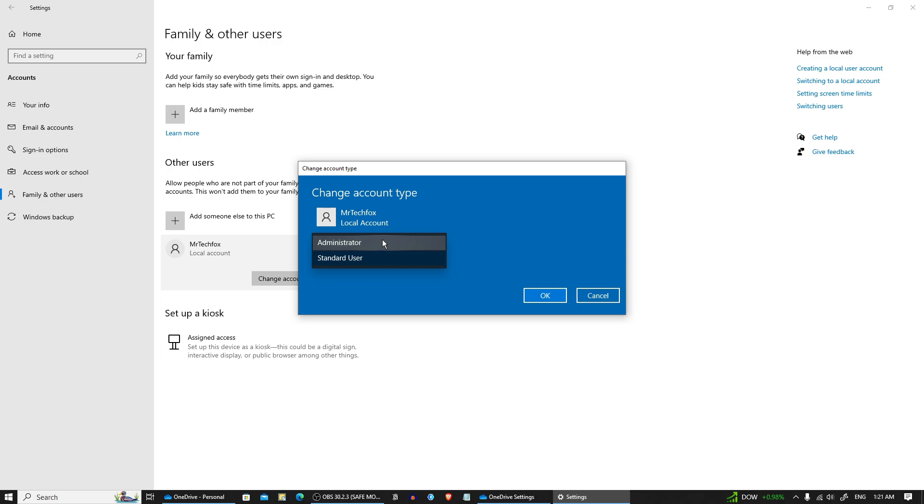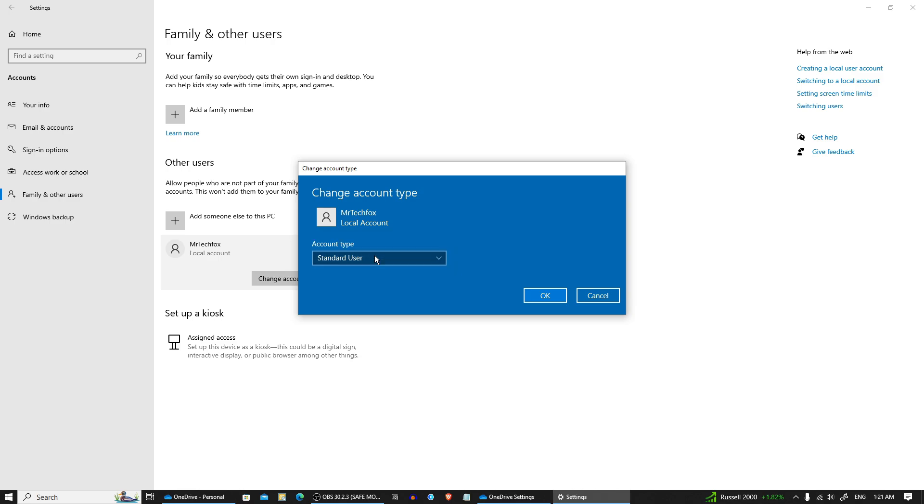For limited permissions, select standard user, or if you want to give the user full control over the system, select administrator. So I'm gonna choose it as a standard user.